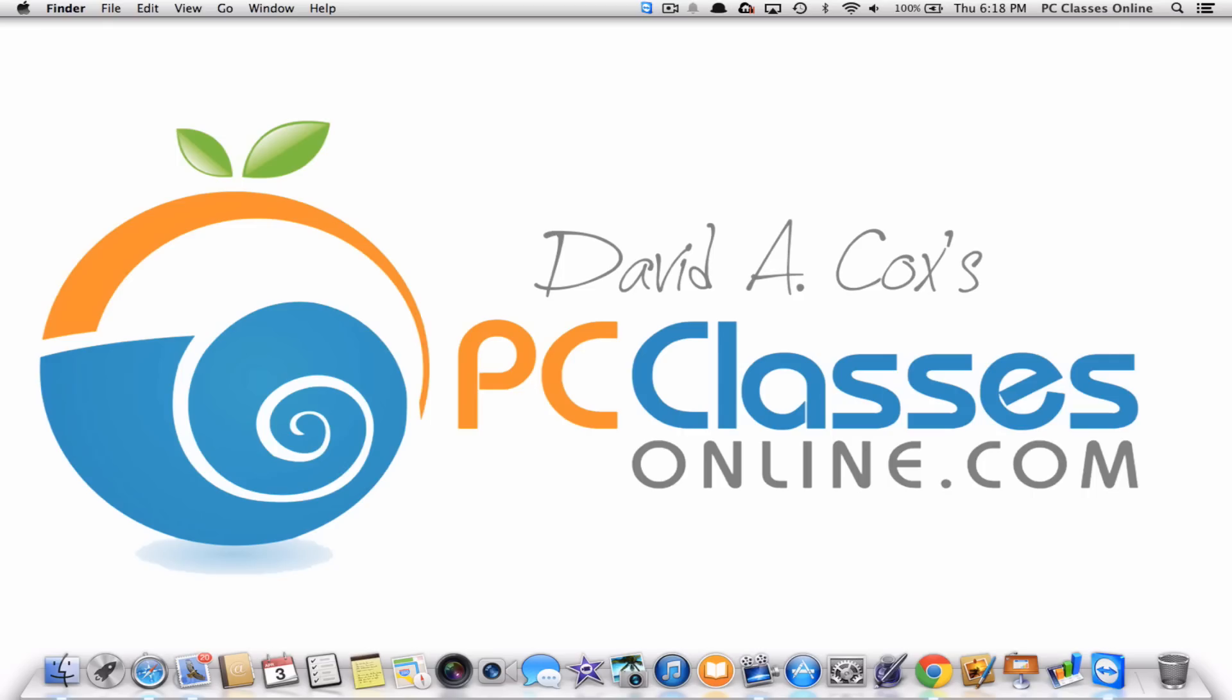Hello everyone, David A. Cox here with PCClassesOnline.com and today I'm going to be teaching all of you how to use this really wonderful app, I think you're going to love it, called Alfred.